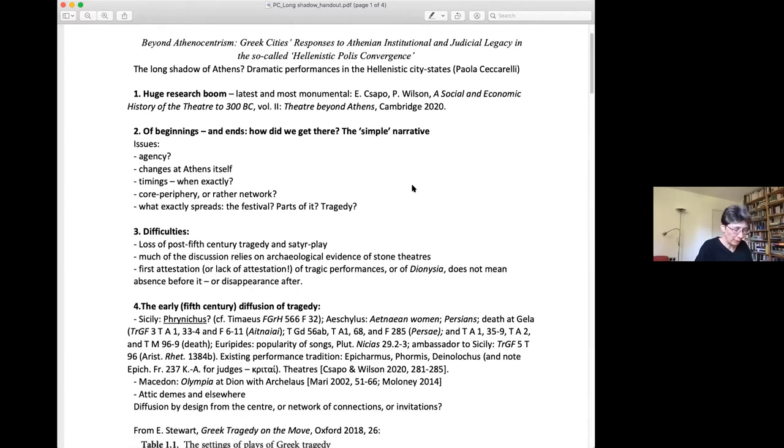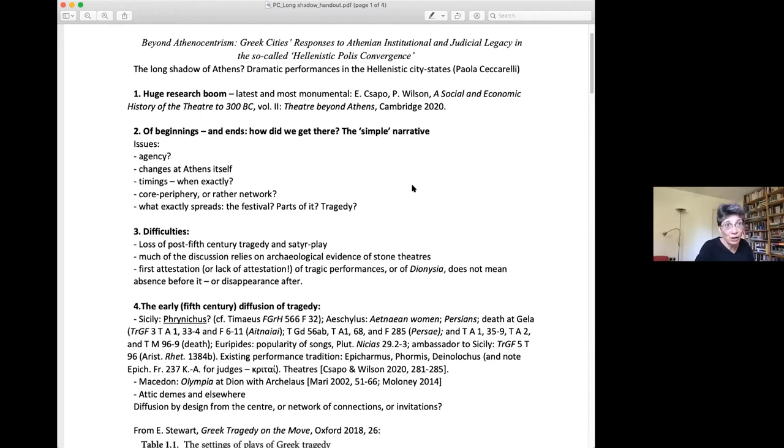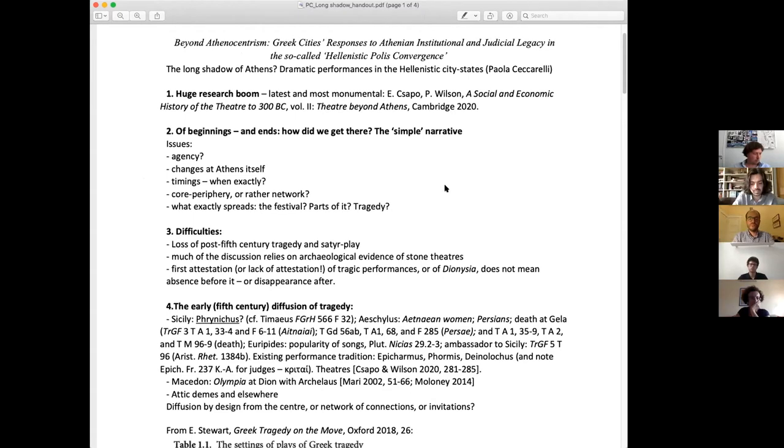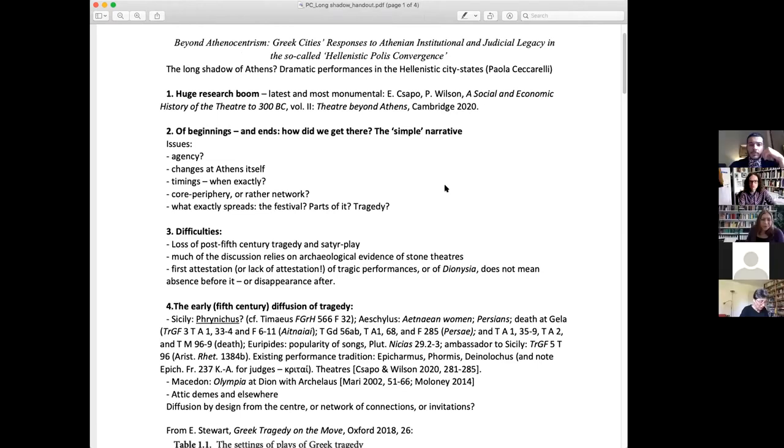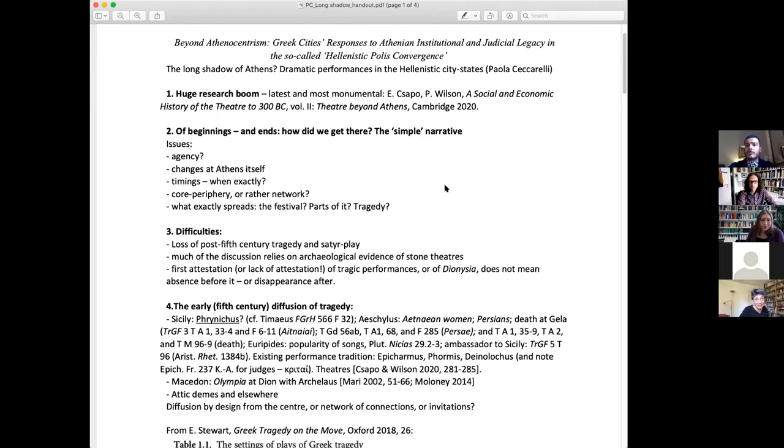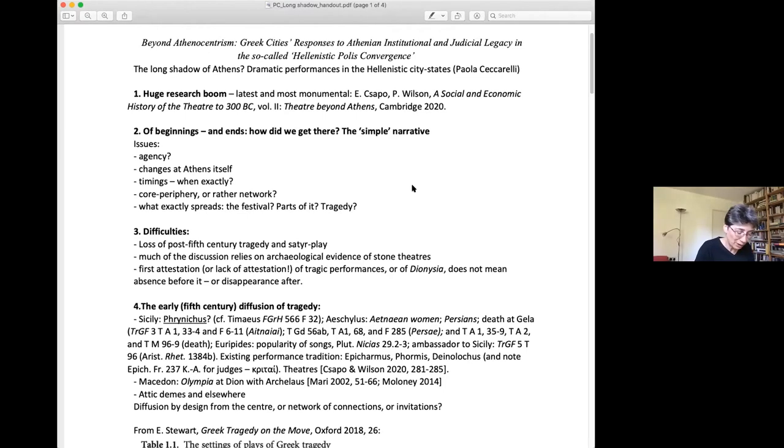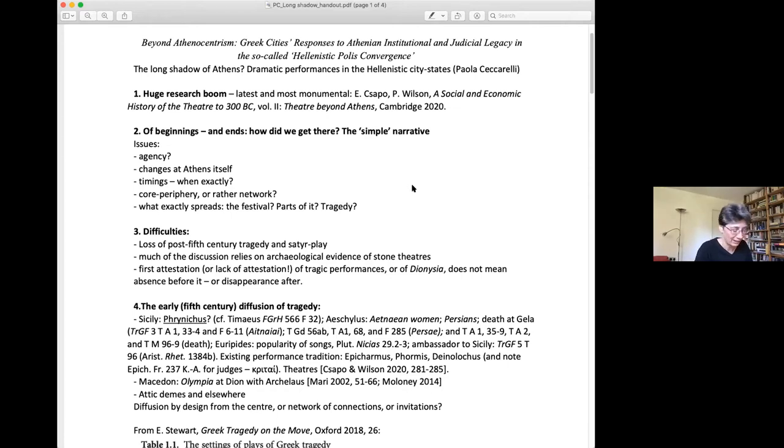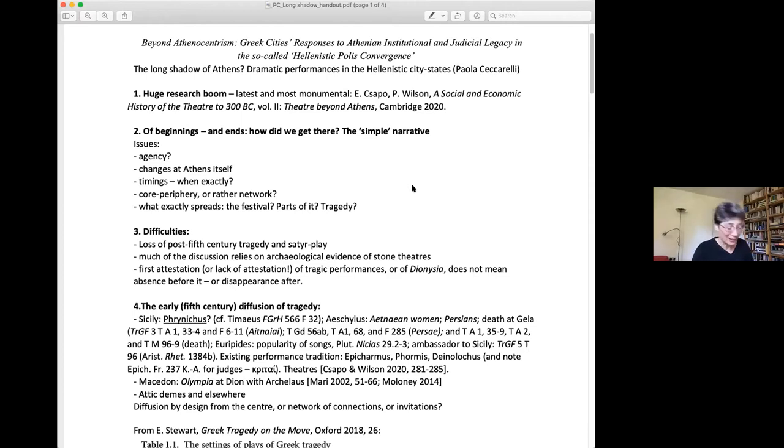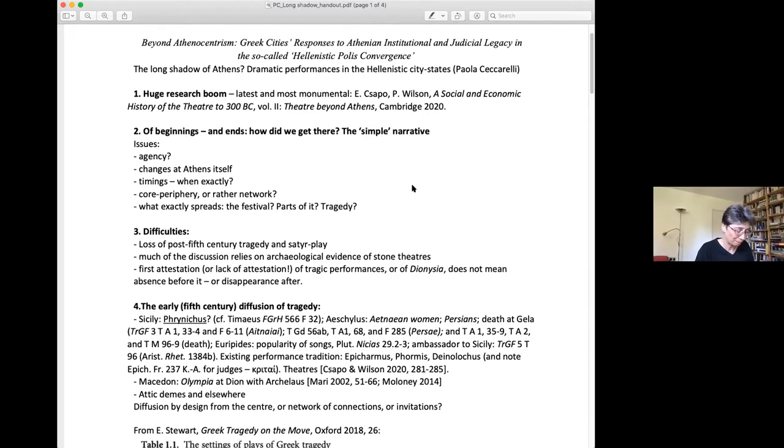But before we begin, I must mention some of the problems besetting such an inquiry. First, we have extremely little of tragedy after the fifth century. Unlike comedy, where we have at least some of the plays of Menander, for tragedy we must base any evaluation of its form and content on bare titles and meager fragments, with two exceptions which turn out to be rather exceptional themselves: the Exagoge of Ezekiel and Lycophron's Alexandra. Needless to say, this has led to quite divergent evaluations as to the degree of politicization of the new tragedies, and I leave this on the side.